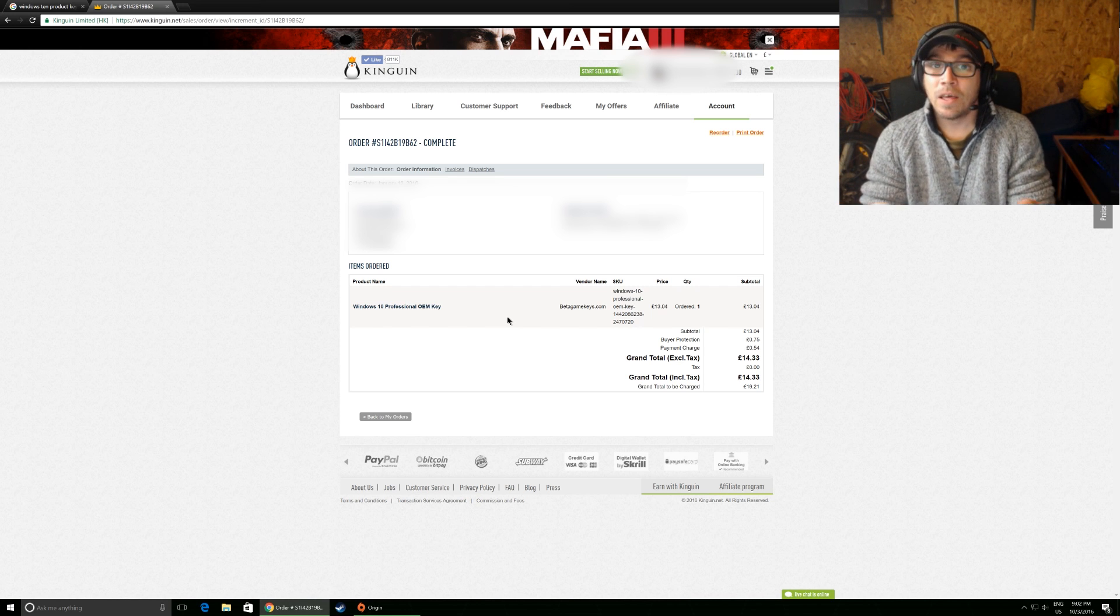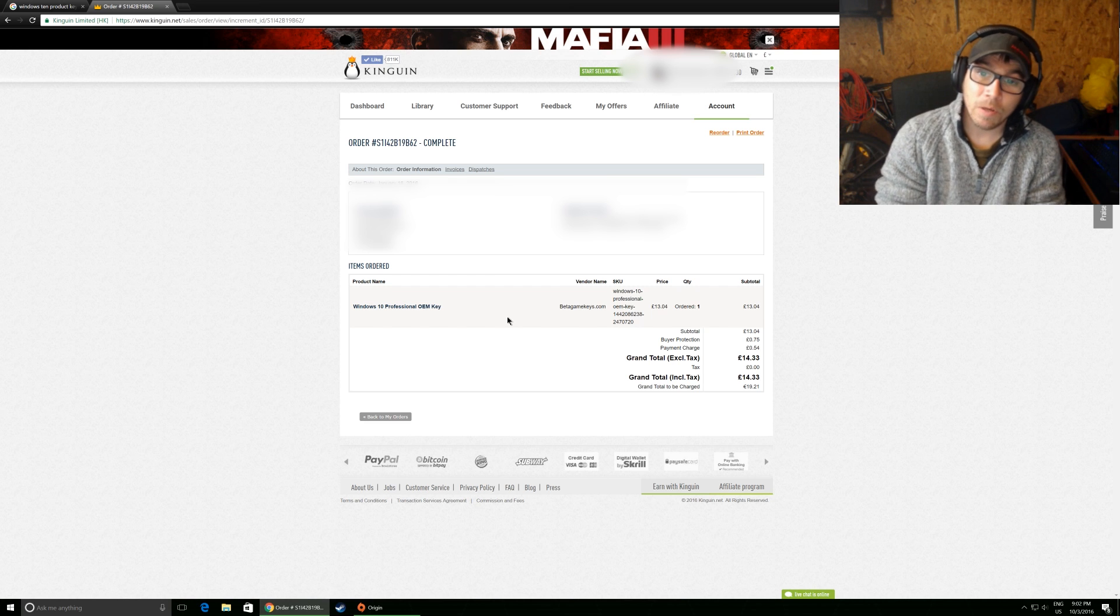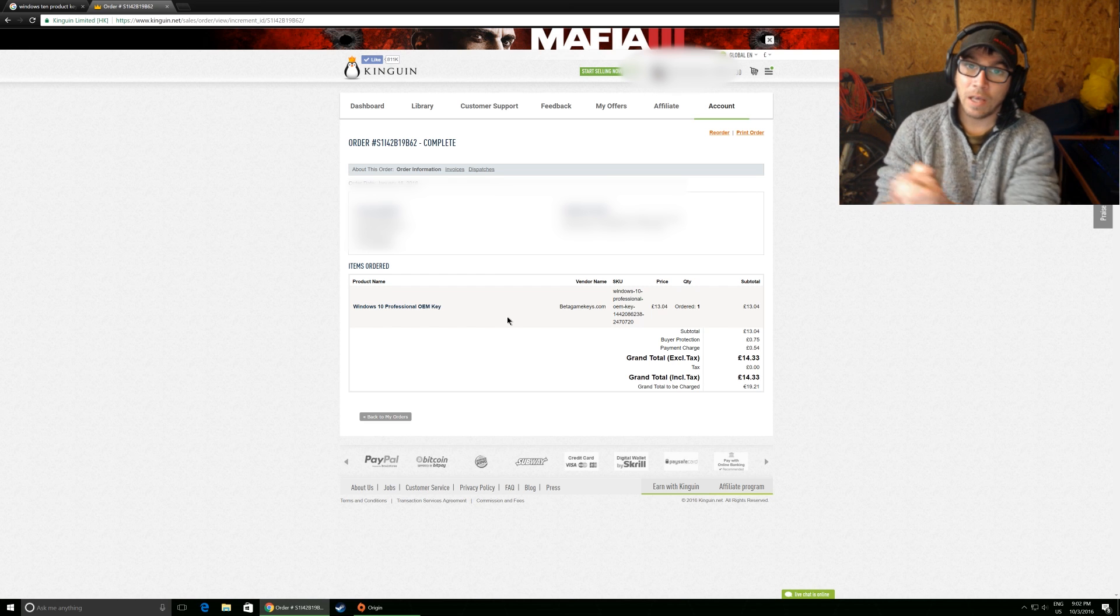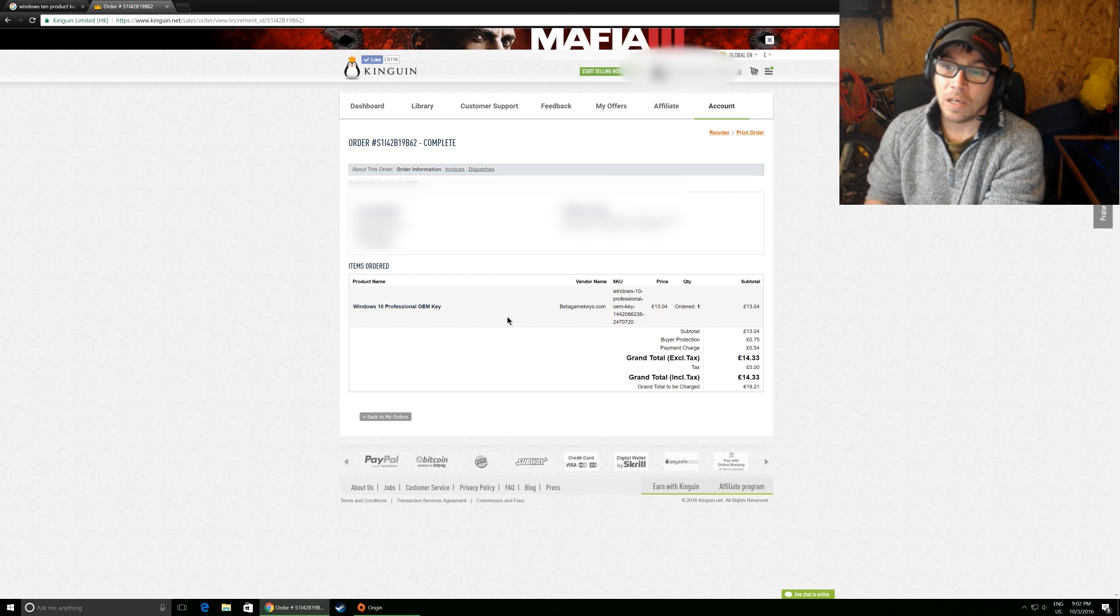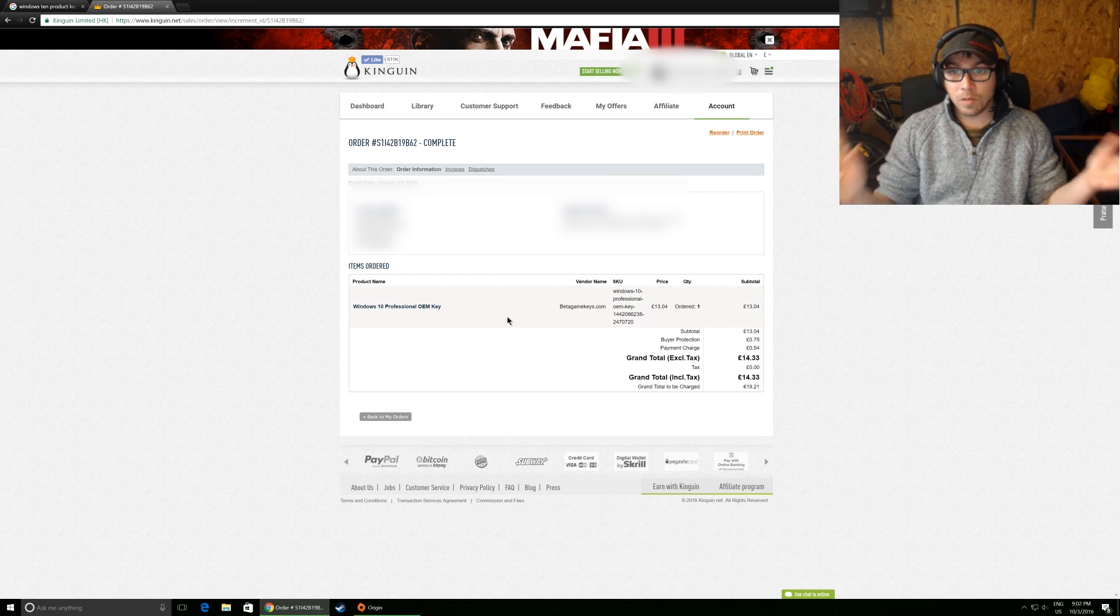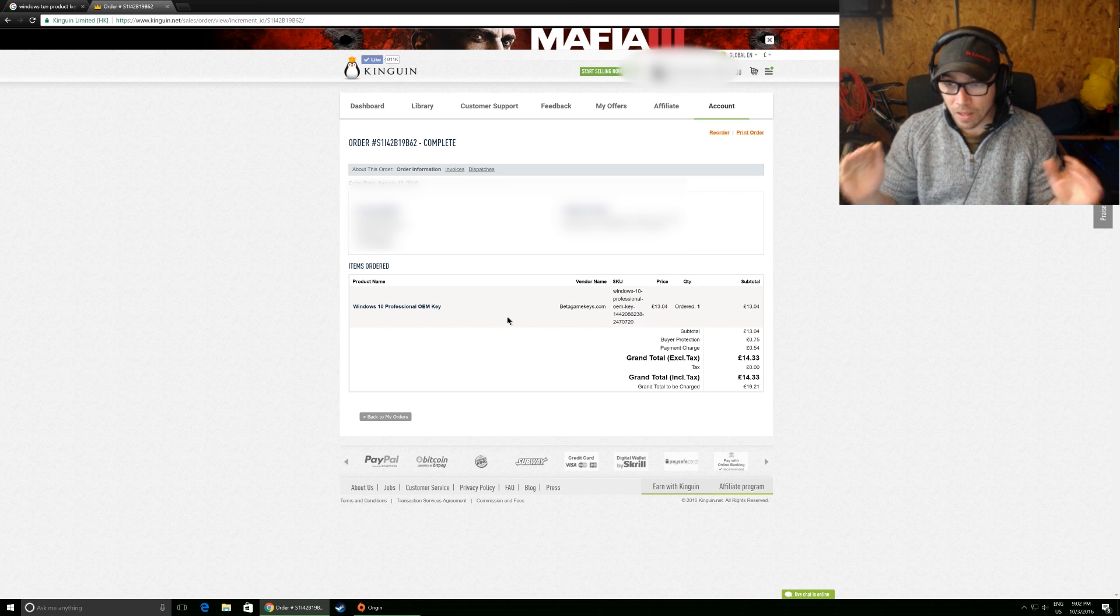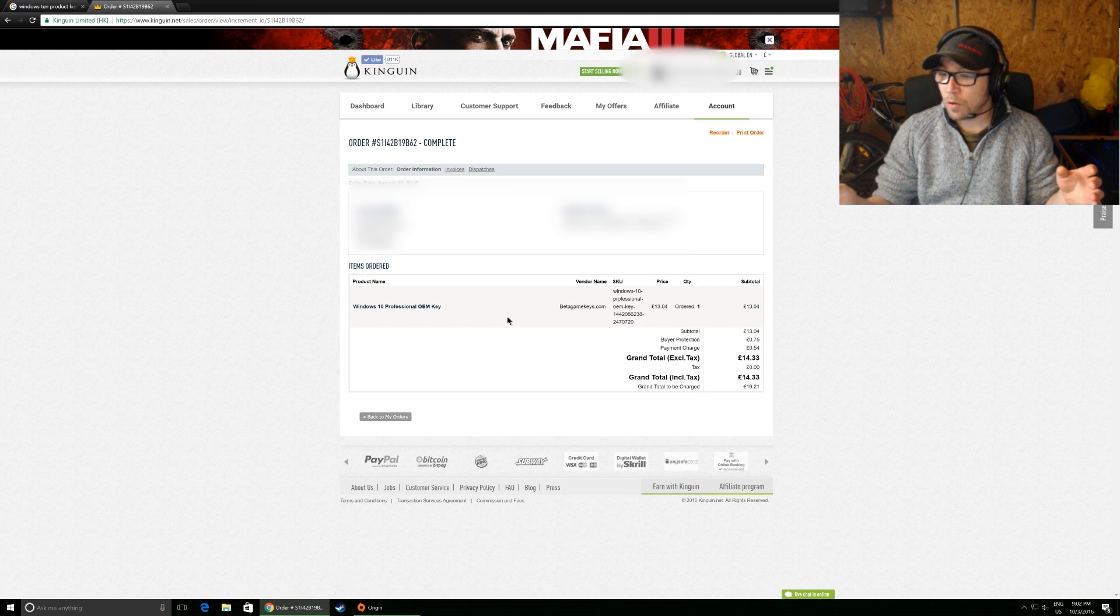And if I don't, I can email them and they'll either give me my money back or they will let me get another CD key. So that's it guys. It's as simple as that.